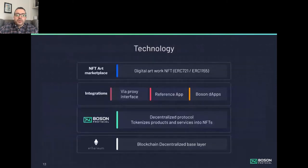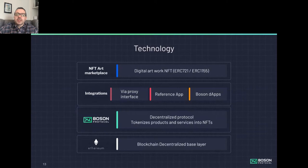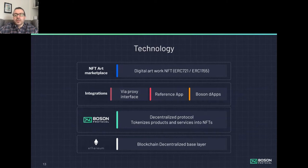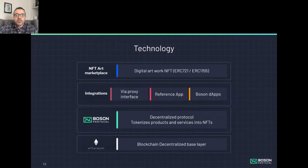In terms of technology, we leverage ERC 721 and 1155 standards — standards that everyone will be familiar with. We offer a number of integration formats via proxy interfaces. We also have a reference app that can be used for redemption or built into your own proprietary technology, and can compose with other dApps and Boson dApps.